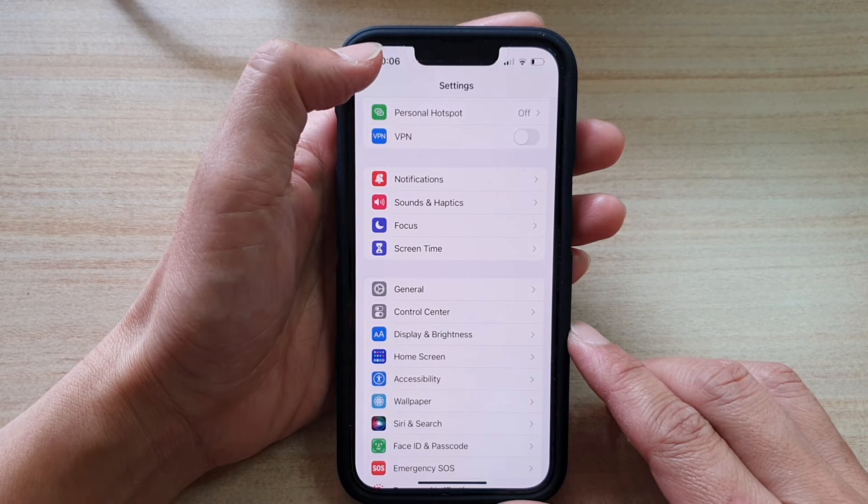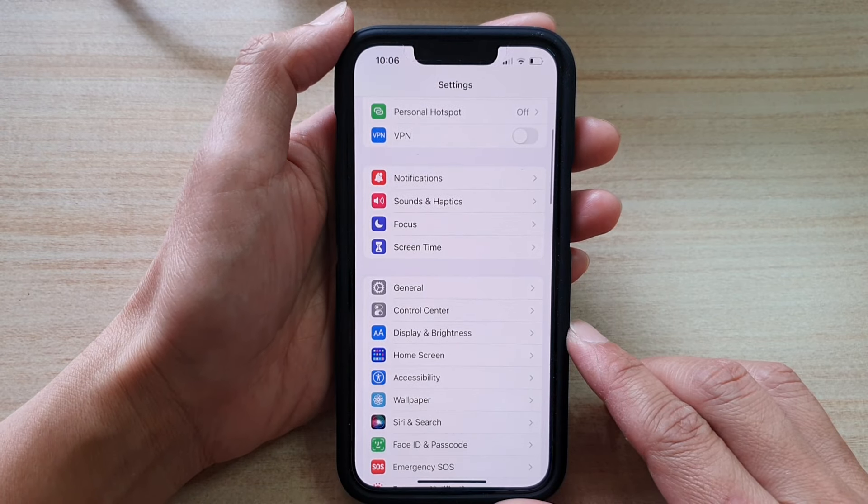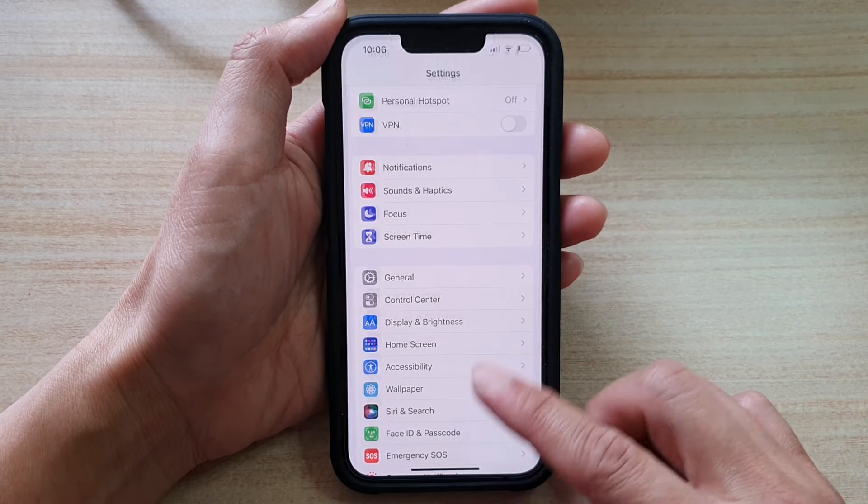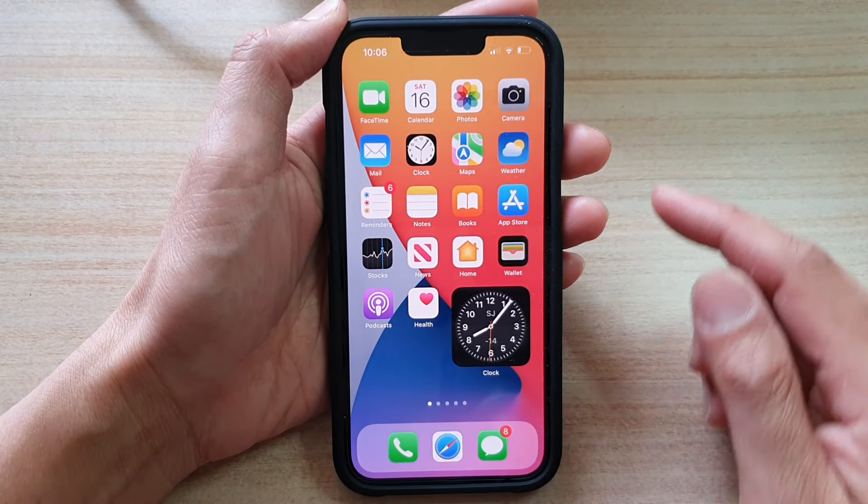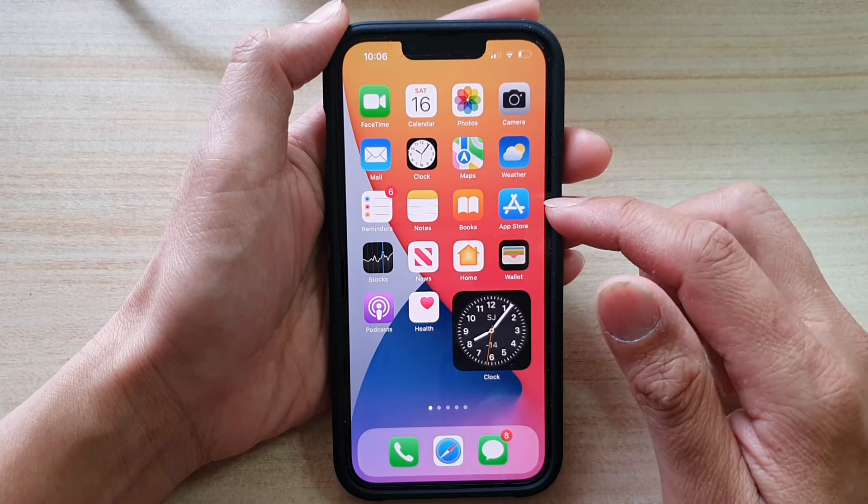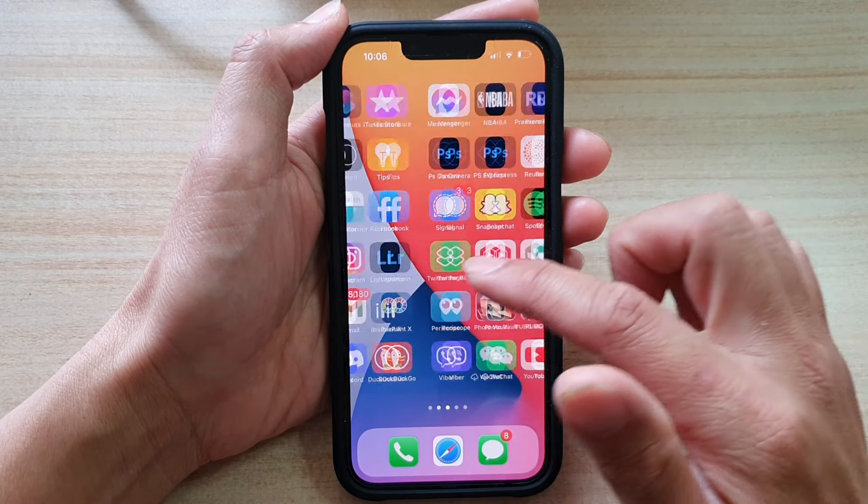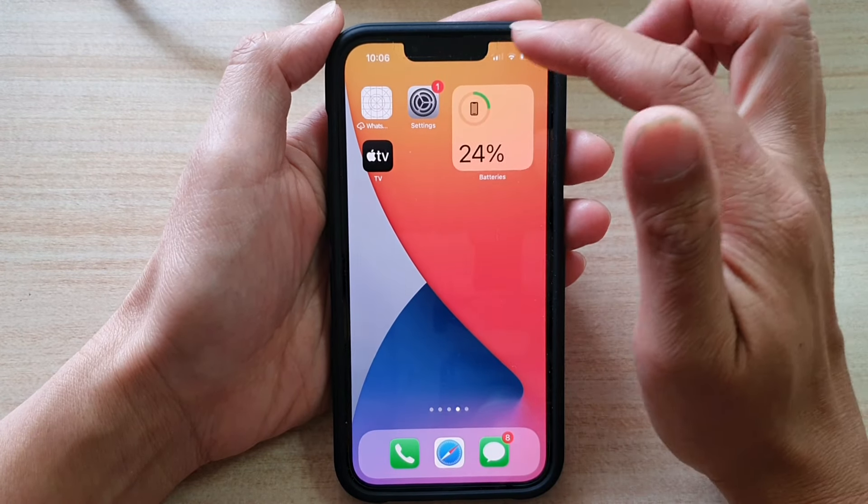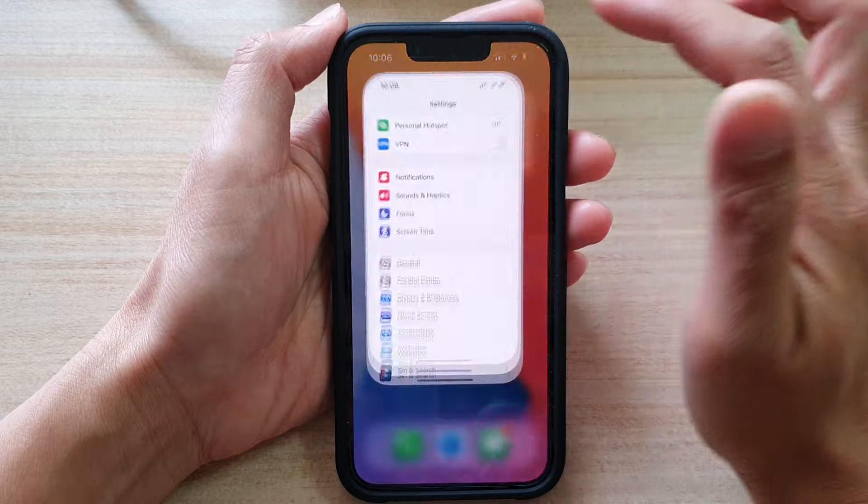First, let's go back to the home screen by swiping up at the bottom of the screen. On your home screen, you want to go and open up settings.